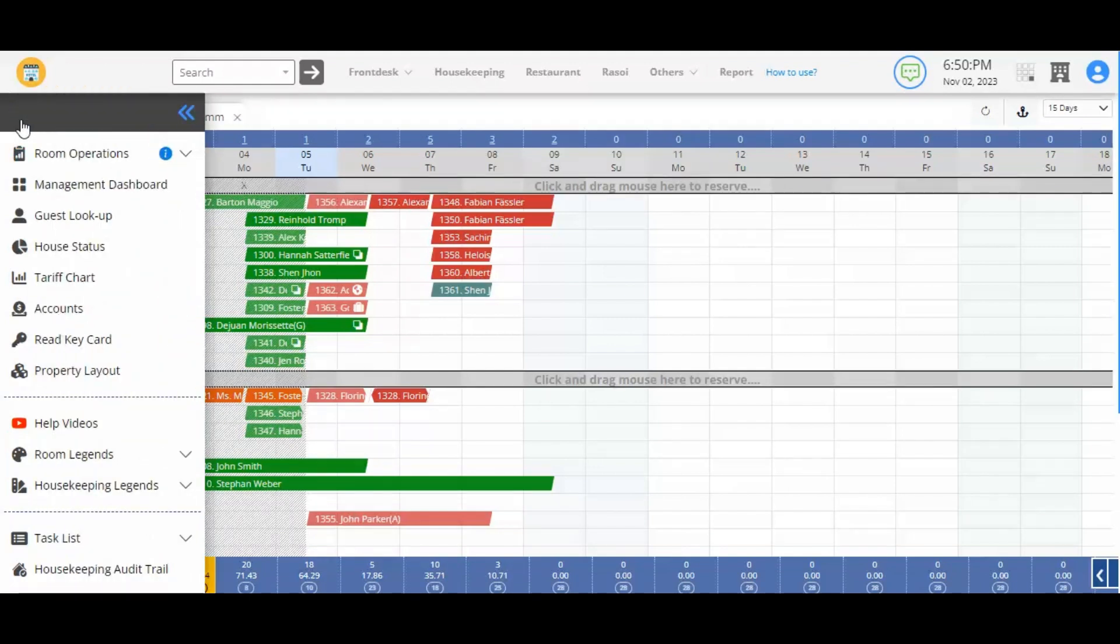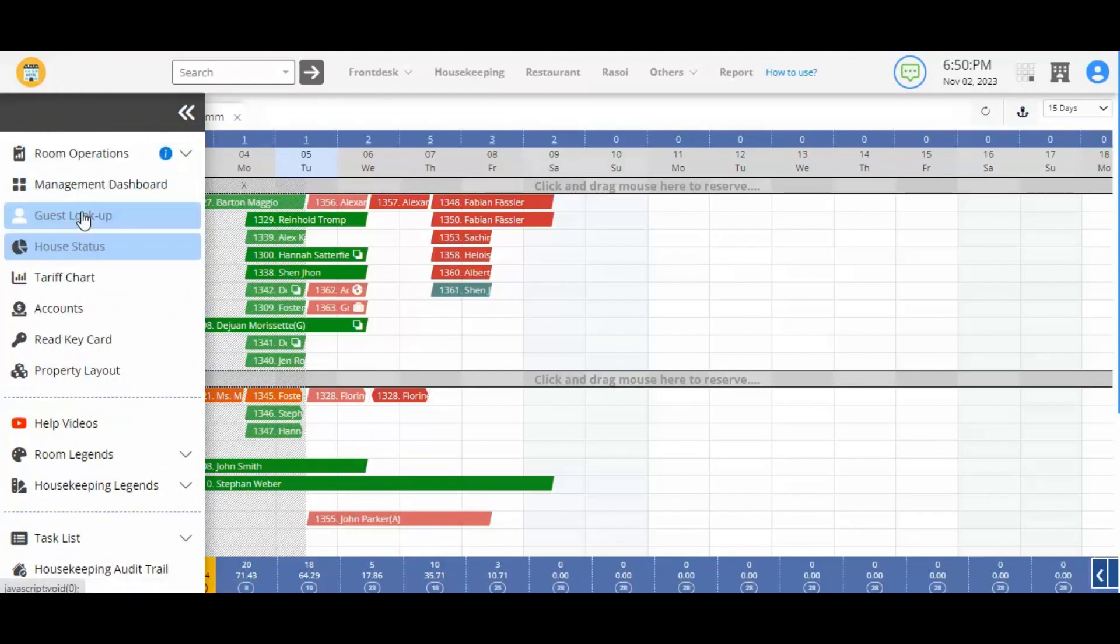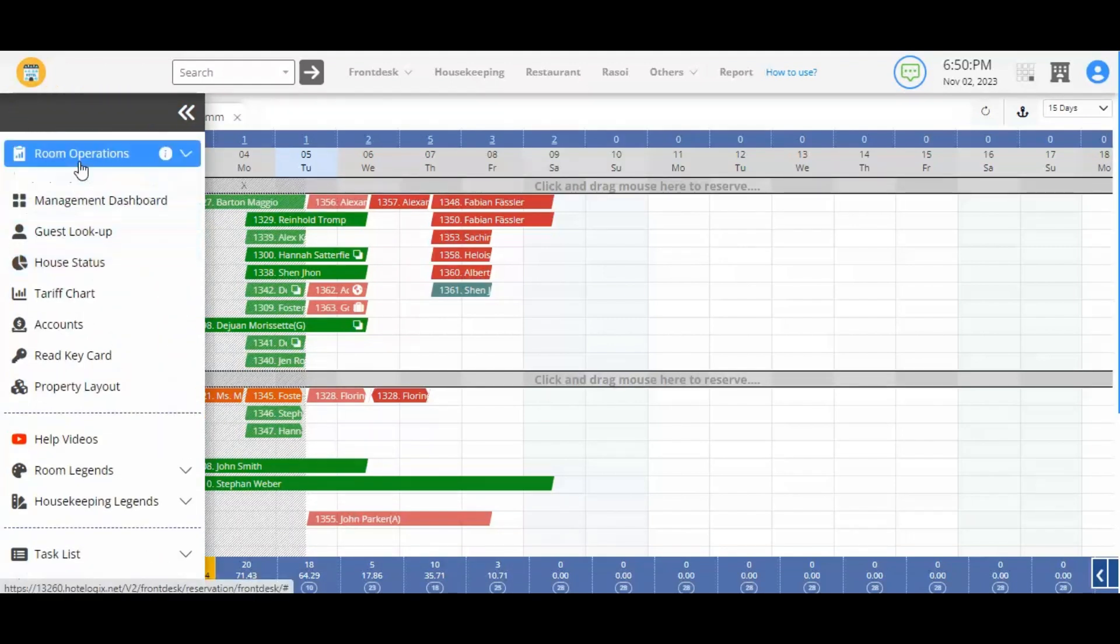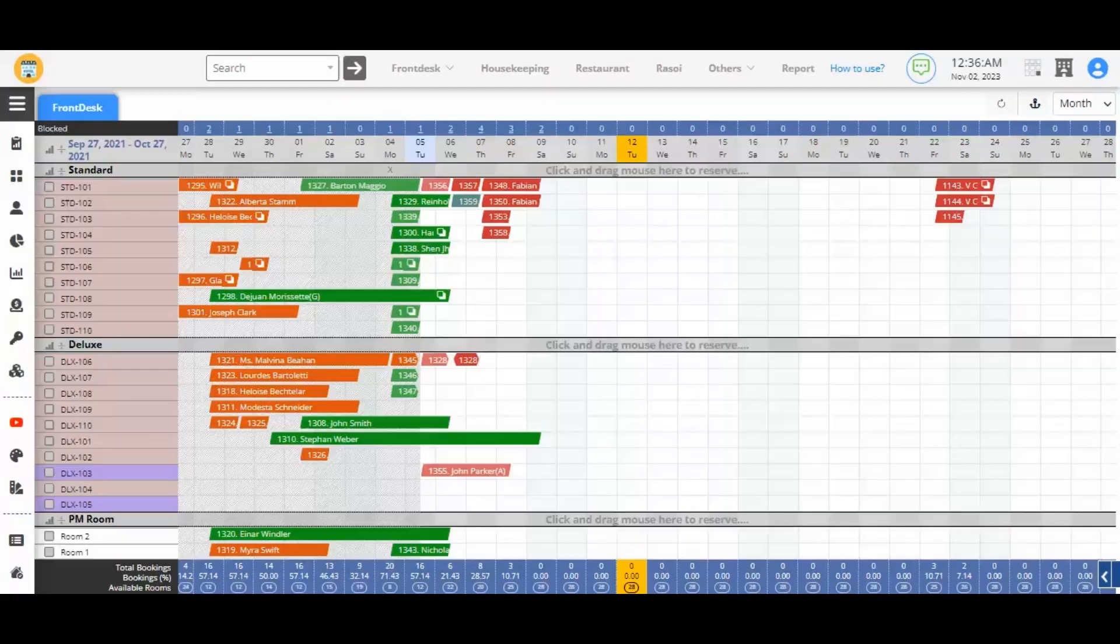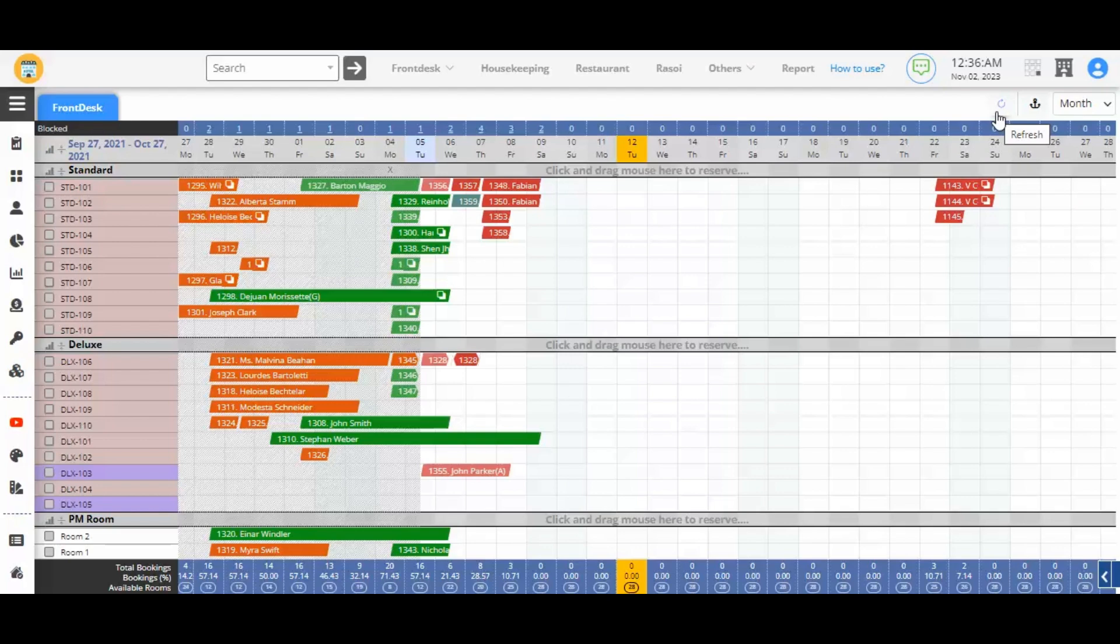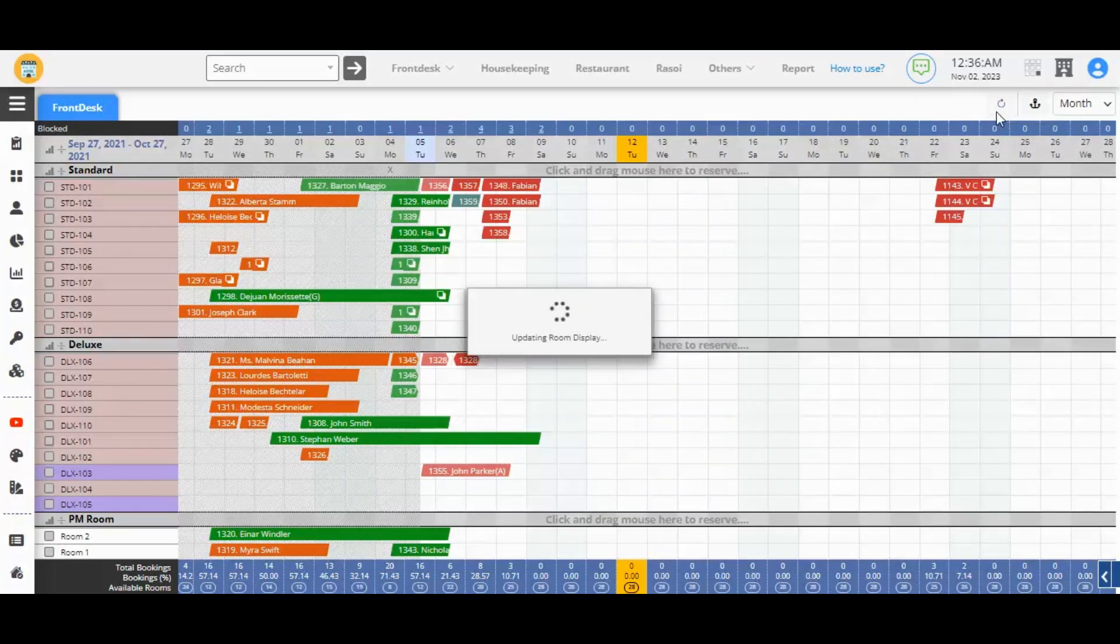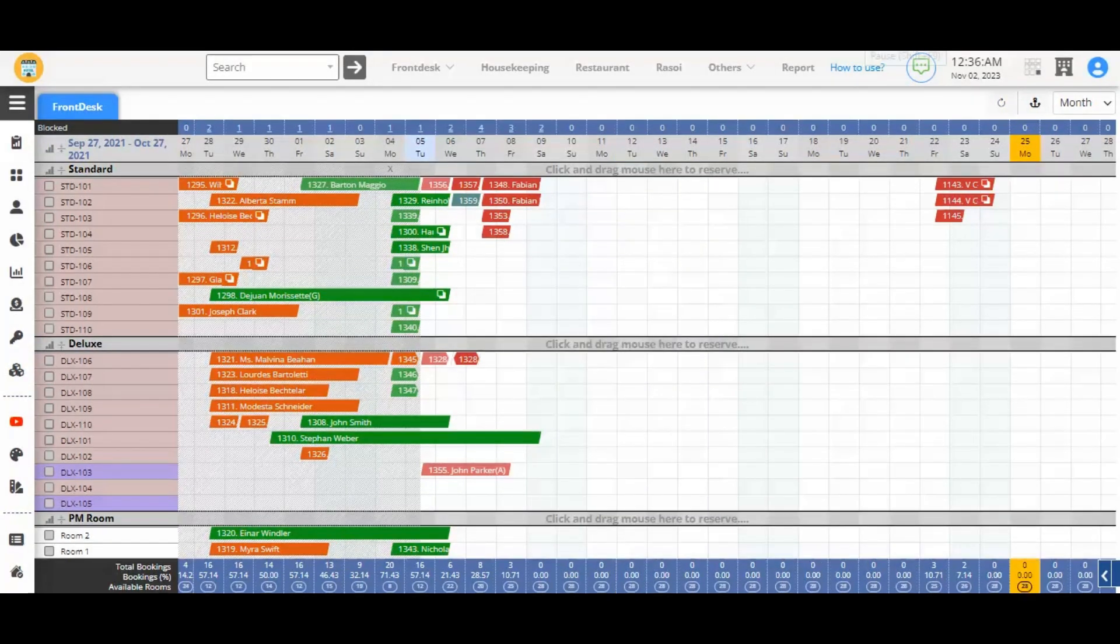New collapsible left menu that organizes the room operations and other frequently used reports better. The refresh button added to the top right of the front desk tape chart. Hit it and refresh it on demand, as and when needed.